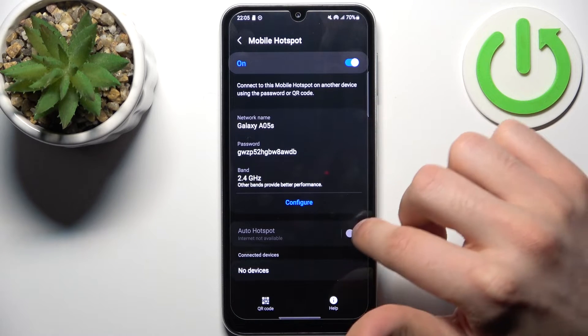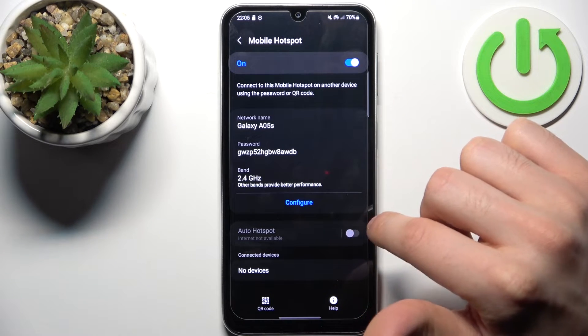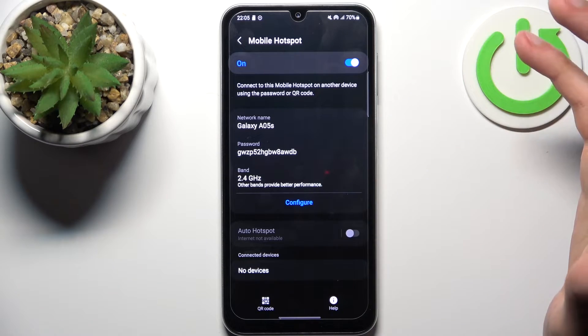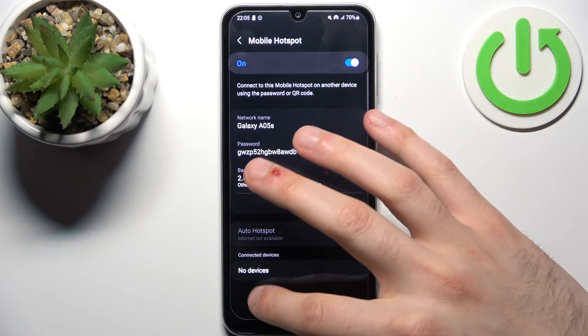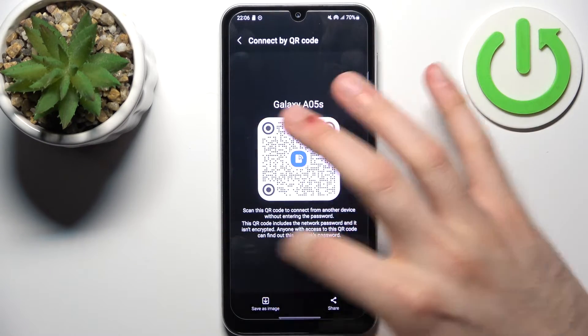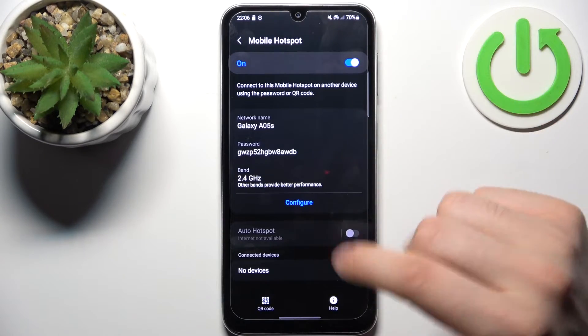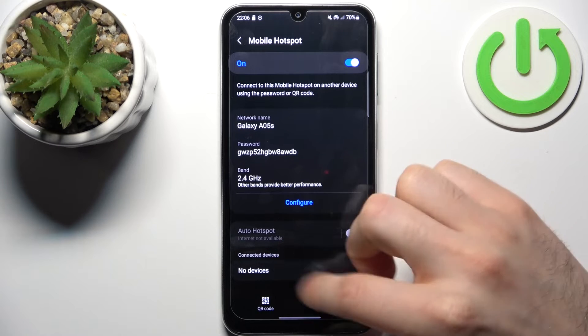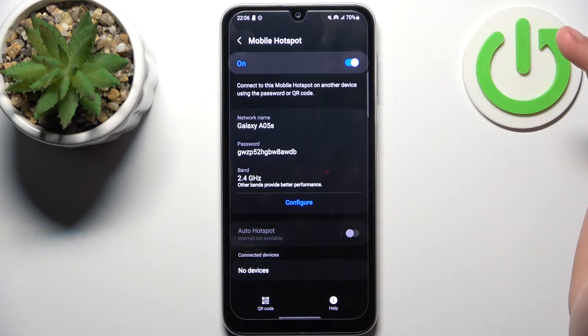You can also set it to auto hotspot, display a QR code to instantly connect to your hotspot, and here you can see connected devices too.